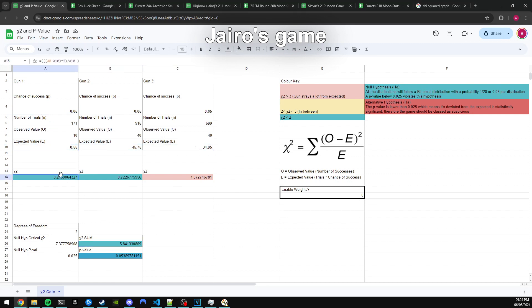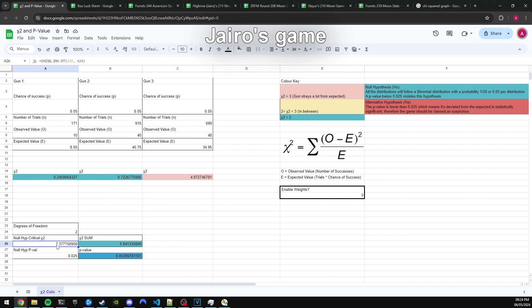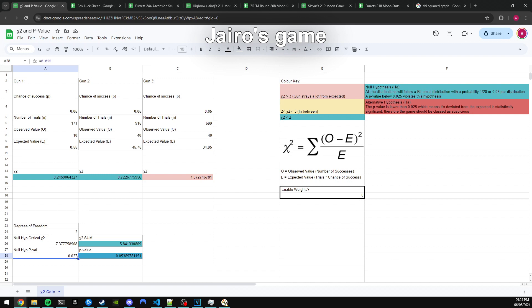So in these colored cells here for chi-squared, I put in the formula for each one of the guns, and I get a chi-squared value. And down here, I add them all up. And this null high critical chi-squared is the value that this has to surpass to be breaking the null hypothesis. And this is the null hypothesis p-value that we are inputting, which is 0.025, half of the 0.05 that most industries use. And this here is the p-value that this is equivalent to. So as you can see, it's greater than 0.025, so therefore not suspicious.